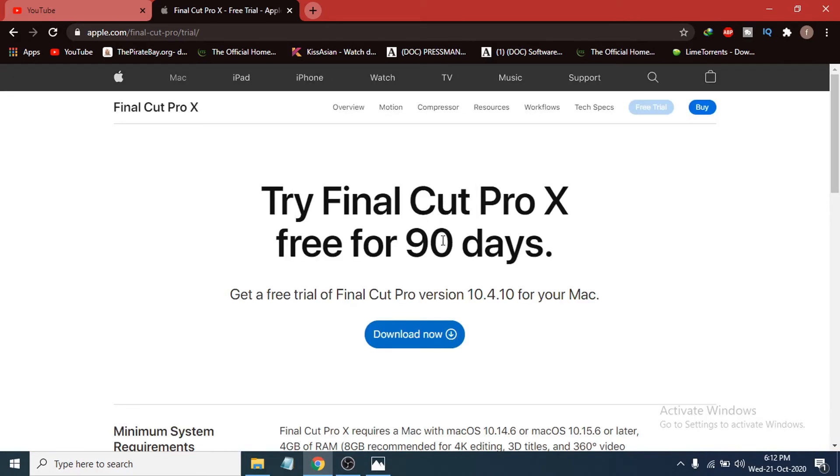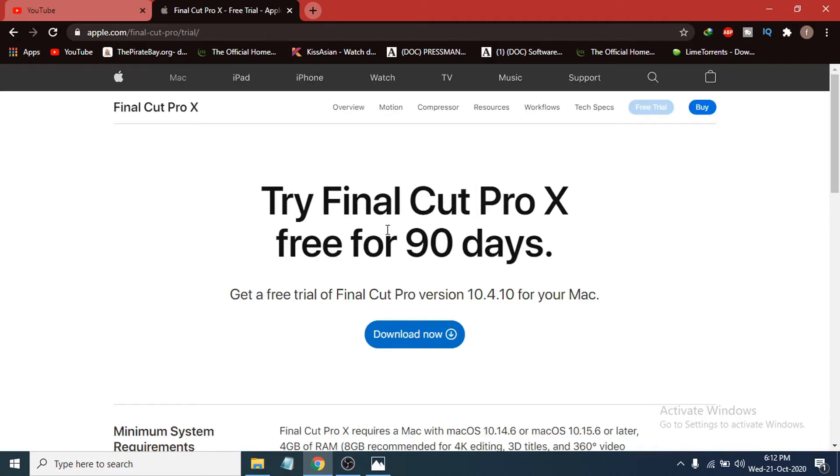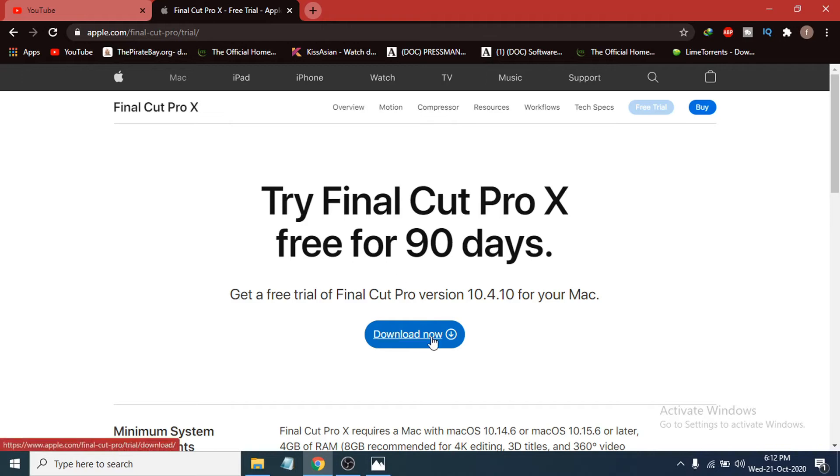Click on there and you can see Try Final Cut Pro X for 90 days. Before buying the video editor, you can use it for 90 days and test it out. Then you can choose whether you want to buy this video editor or not. Just click Download Now.